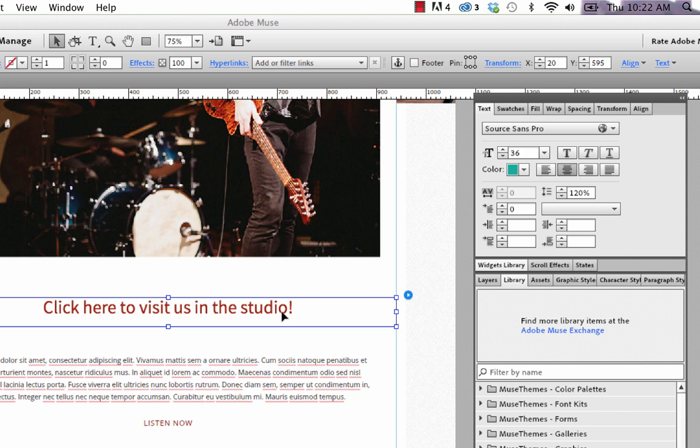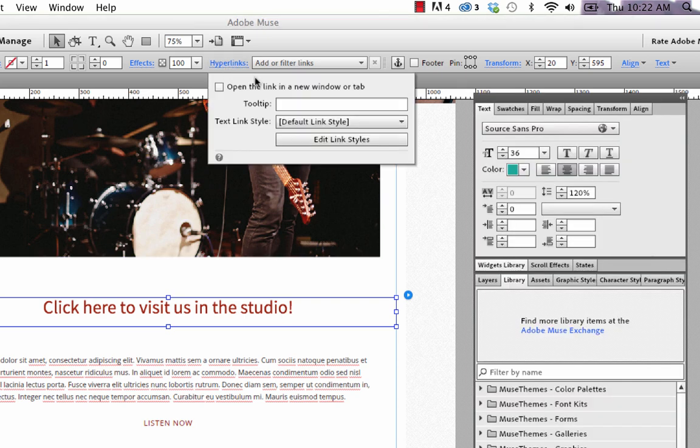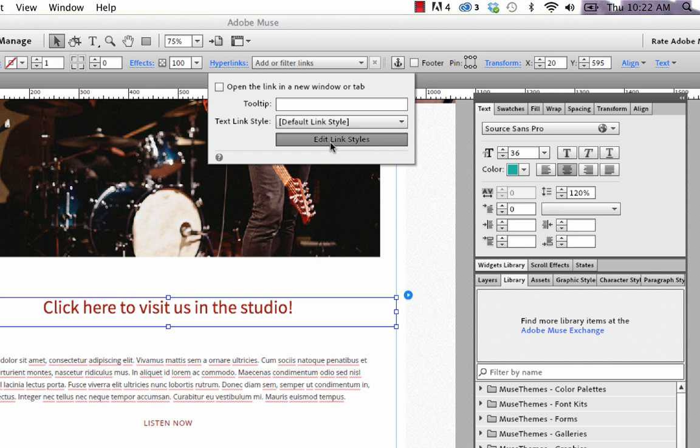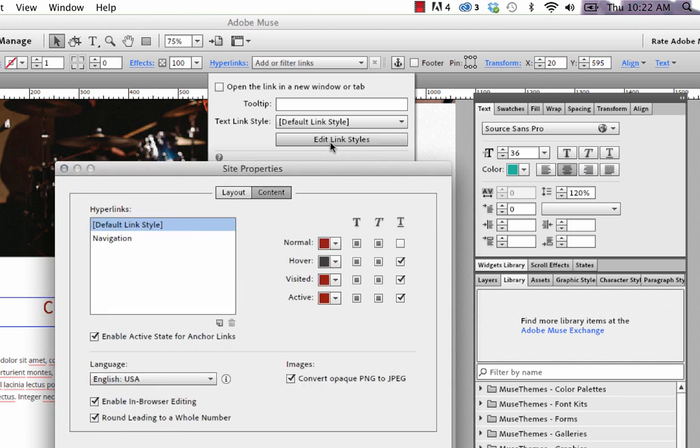The last thing you need to be aware of is that this is a hyperlink, so it's going to inherit the hyperlink styles that you have defined in this hyperlink drop-down. So if we click the hyperlink drop-down and then edit link styles, whatever you're setting in here is actually how that link is going to function.